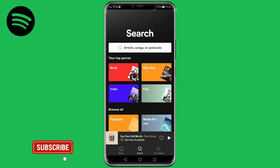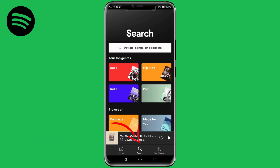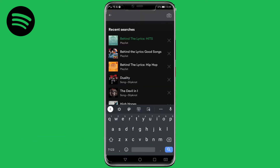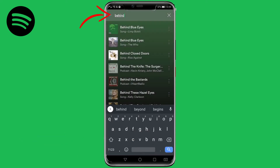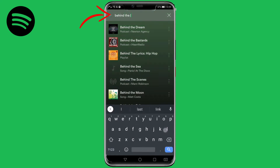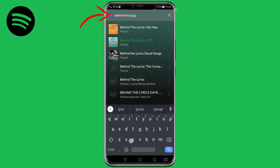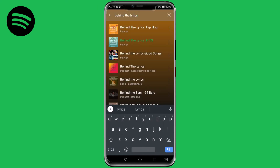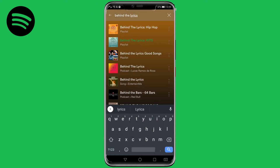All you need to do to get this playlist is to tap on the search button in the middle of the screen, then search for 'Behind the Lyrics.' You can select any one of these playlists.